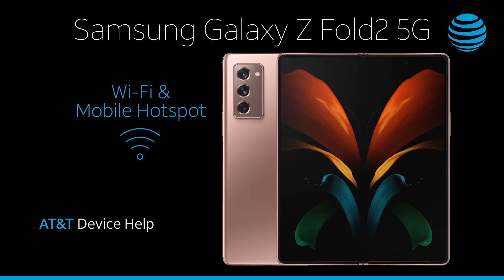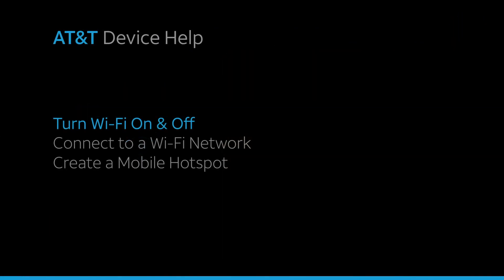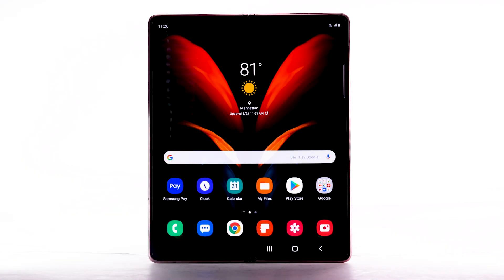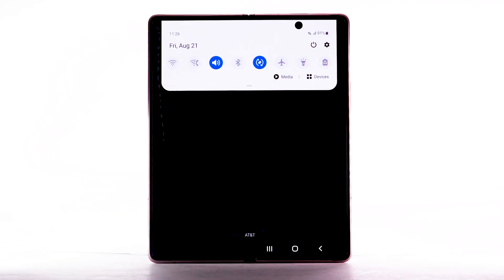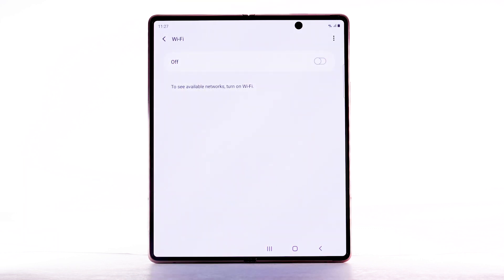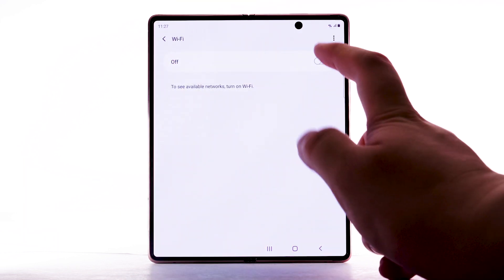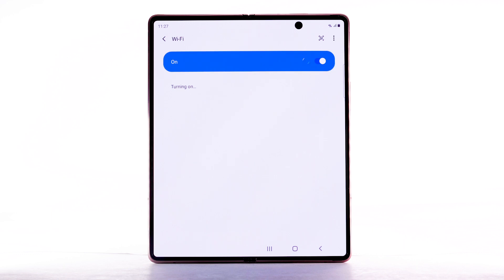Wi-Fi and Mobile Hotspot. To turn Wi-Fi on and off, from the home screen, swipe down from the notification bar. Select and hold the Wi-Fi icon. Select the Wi-Fi switch to turn Wi-Fi on or off. To optimize battery life, turn Wi-Fi off when not in use.